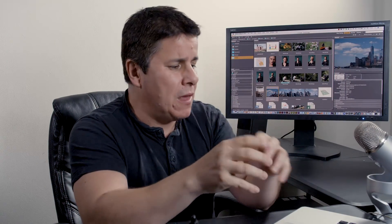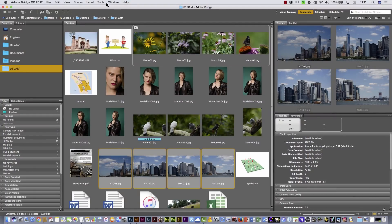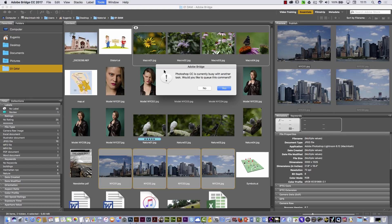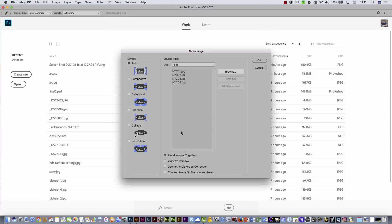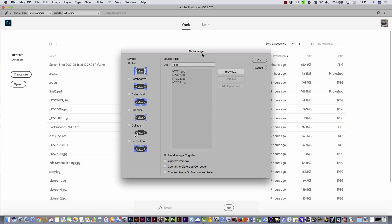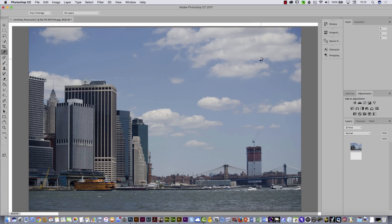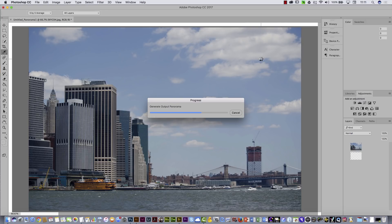For the final exercise, I'm going to show you how to connect Adobe Bridge with other software — in this case, Photoshop. I have pictures taken to create a panorama. If you go to the Tools menu, you can go to Photoshop and select Photo Merge. Clicking there will automatically open Photoshop. In the Photomerge dialog box, I'm going to select Cylindrical because that works very nicely for panoramas. I'll click OK and Photoshop will automatically run a script, select all those pictures, and create a panorama.